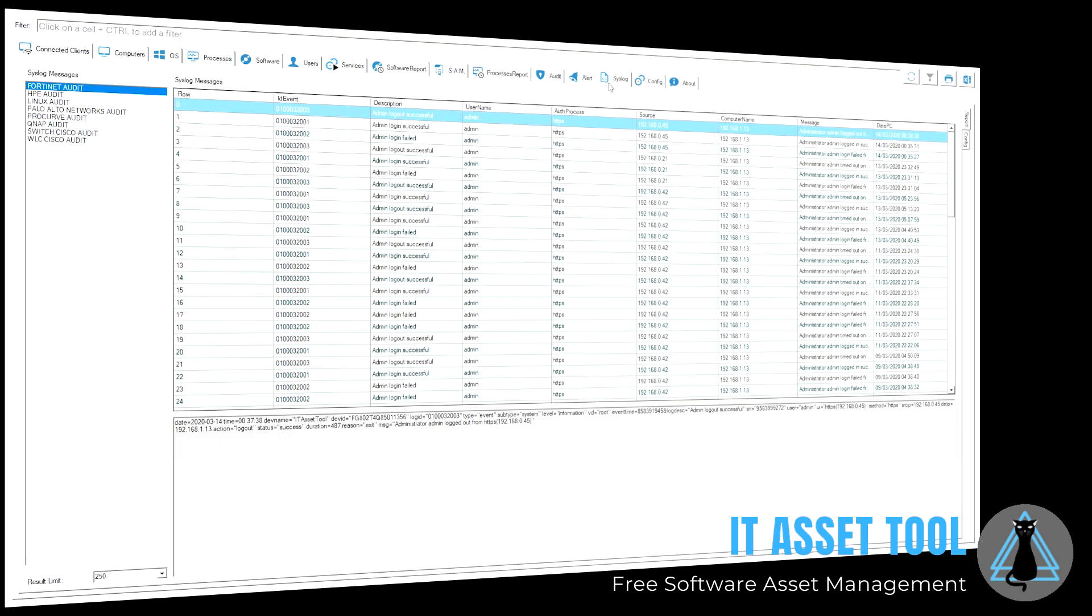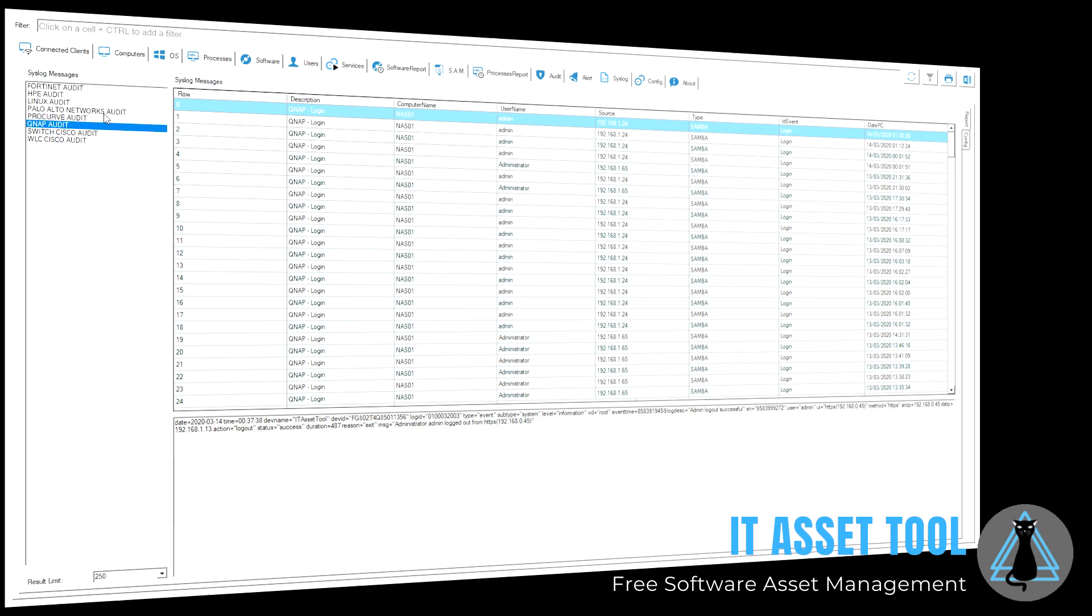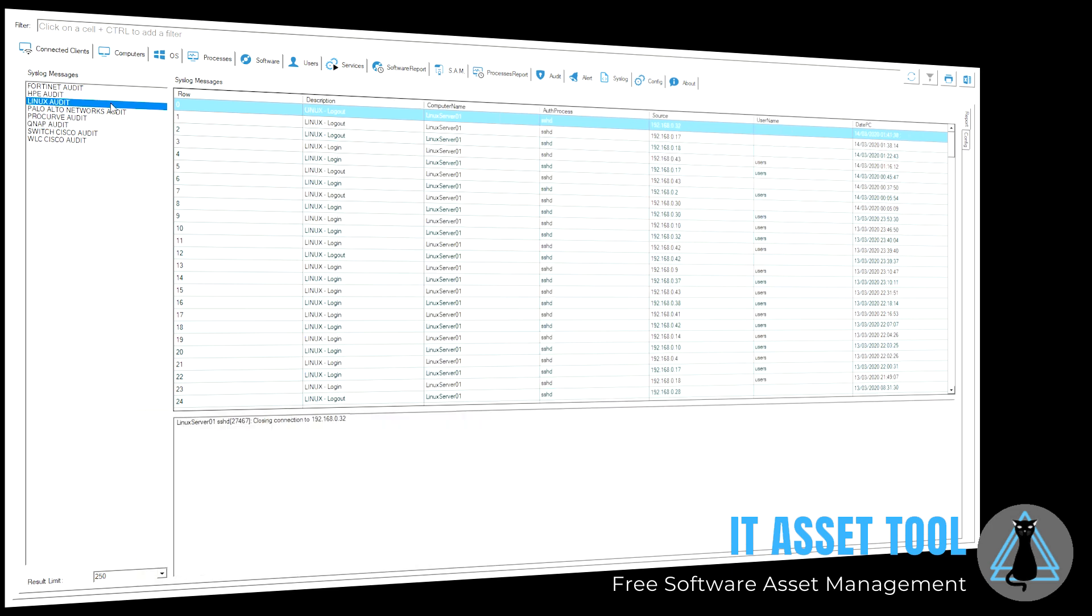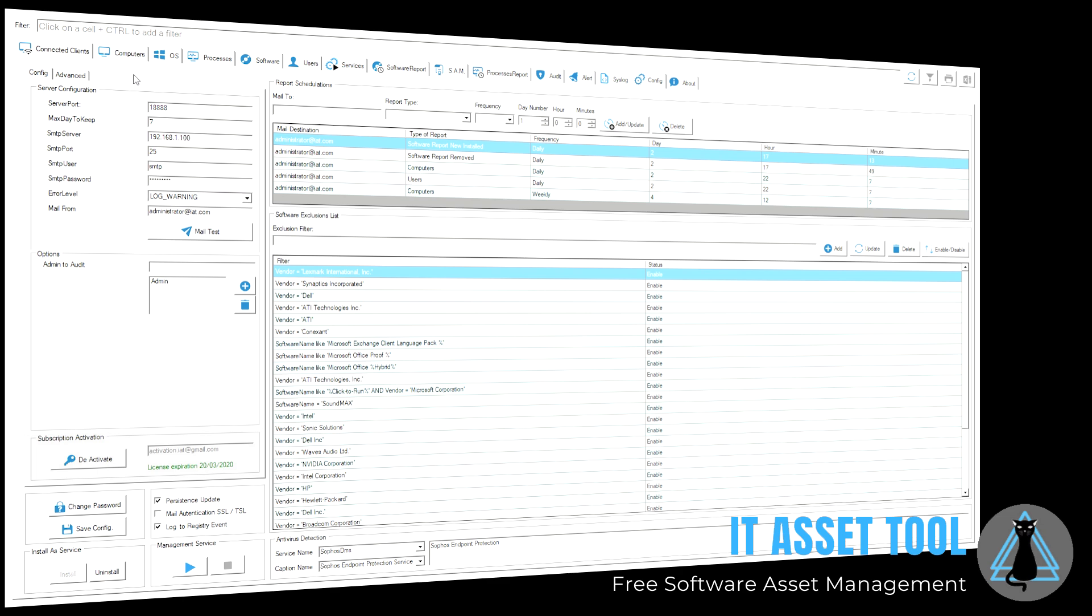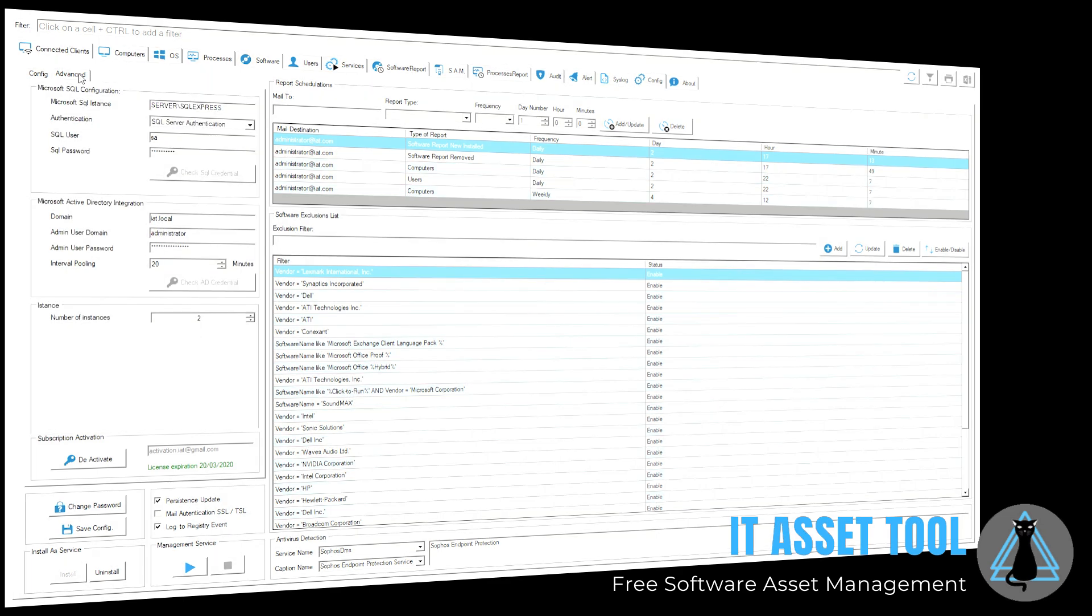Collect data from any type of device and operating system thanks to the simple, intuitive and integrated syslog server. You can easily configure it completely independently.